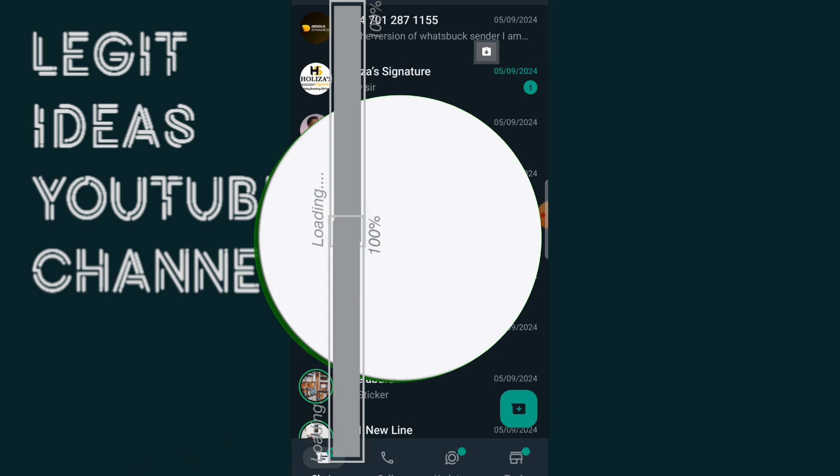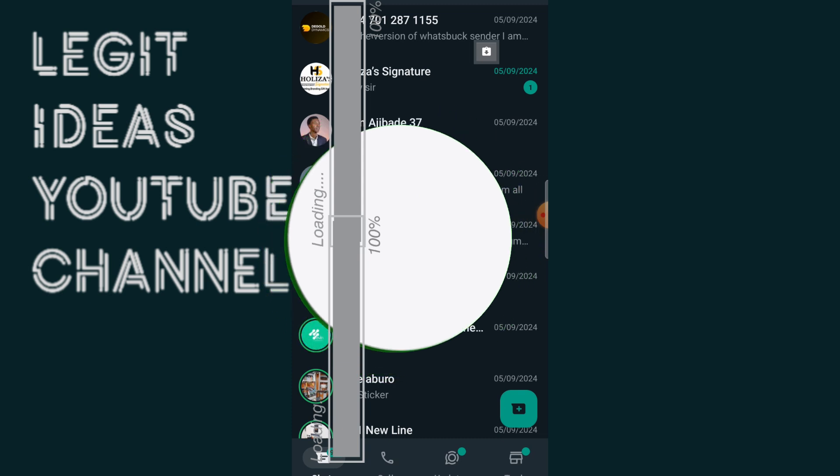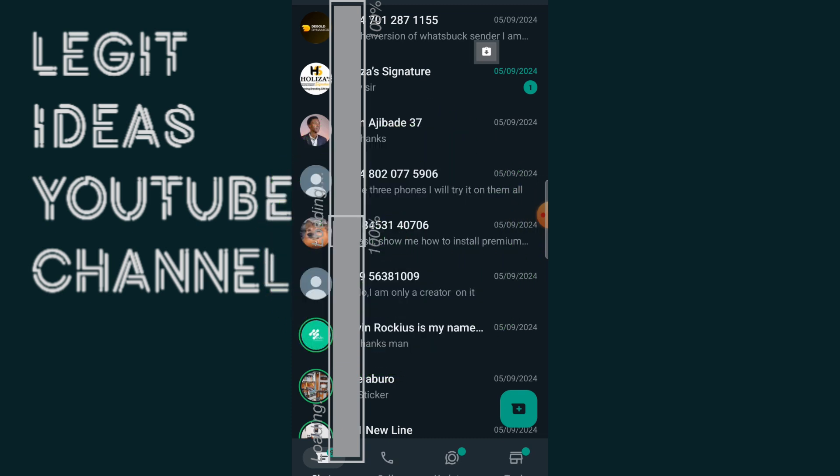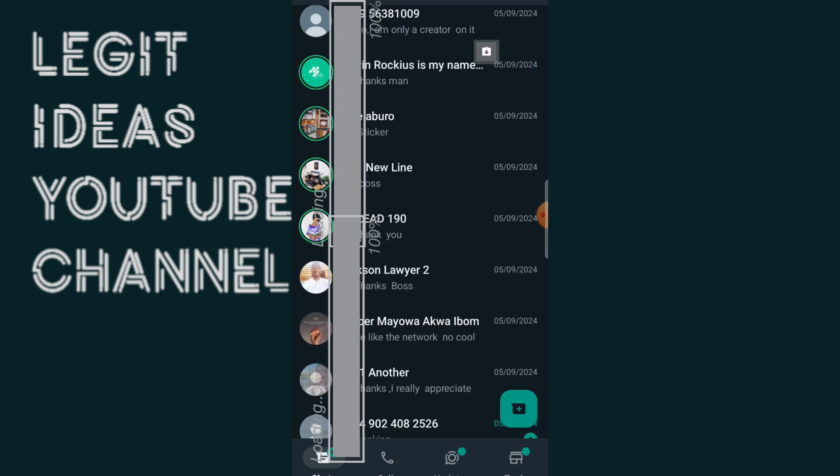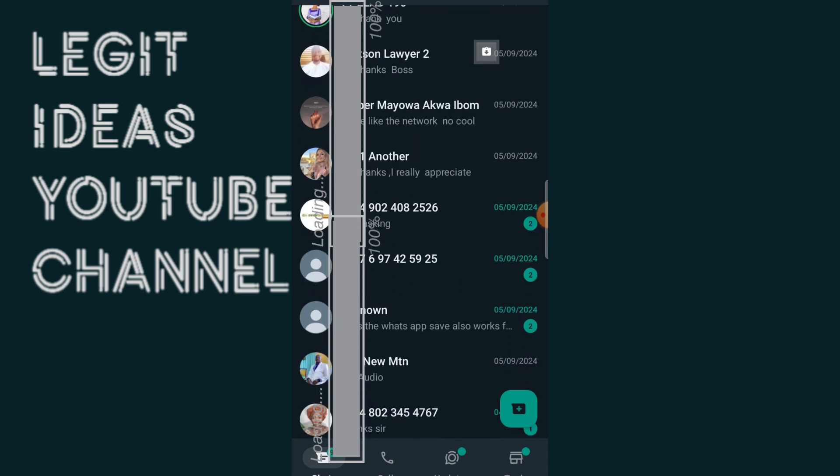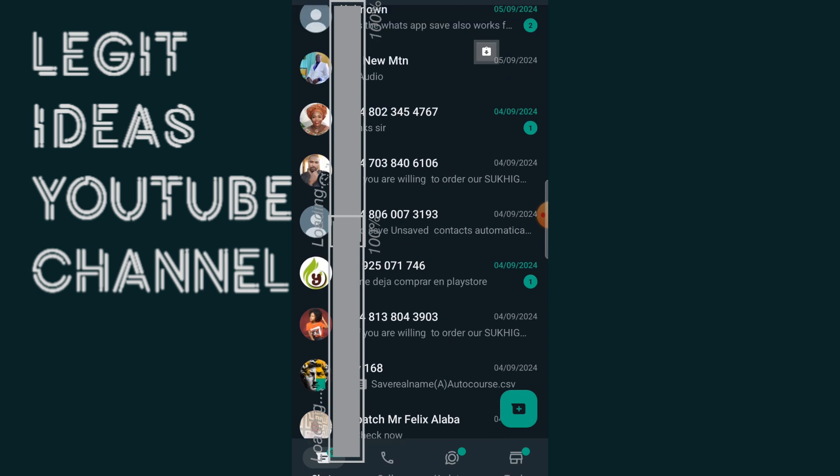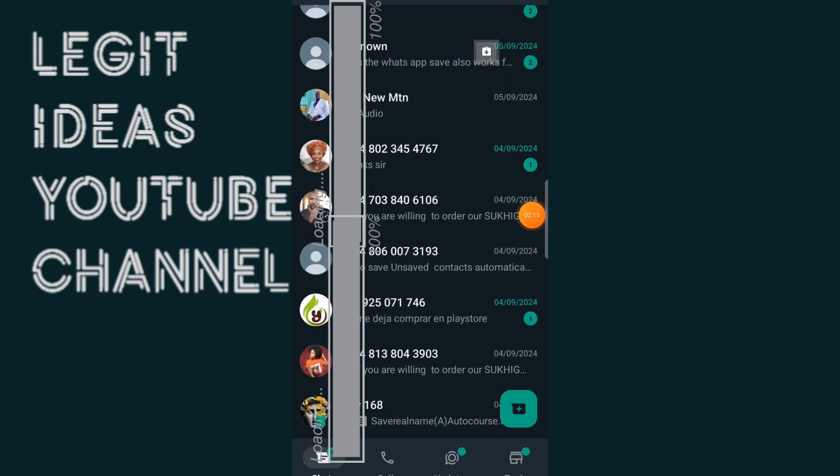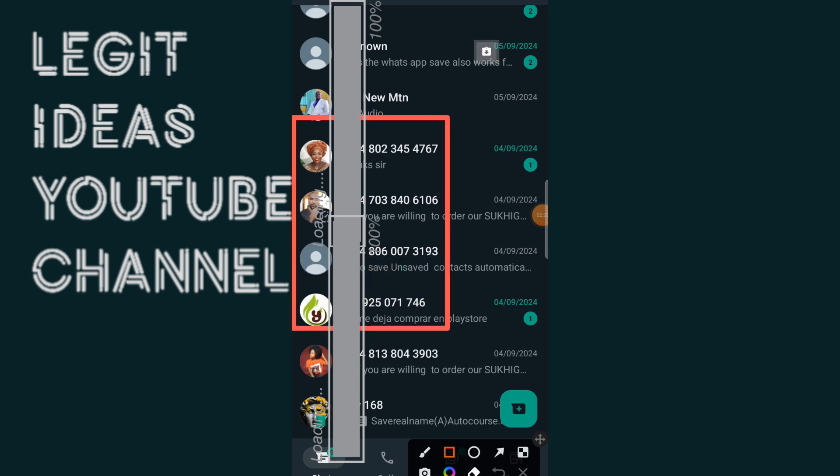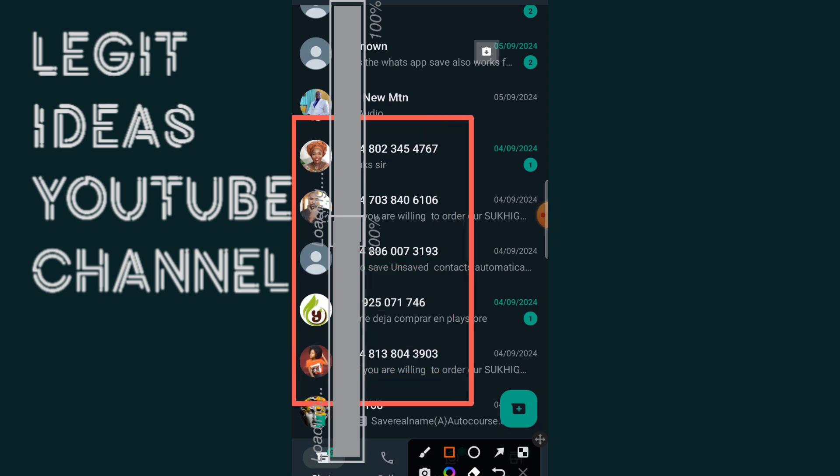So trust me guys, you want to watch this video to the very end because I am going to drop a coupon code that you can actually use to message me and get this set up for you at a ridiculously cheap amount. Only if you are able to follow me to the very end of this video and see if this is actually possible, if I can actually save all these contacts in just one click or not.